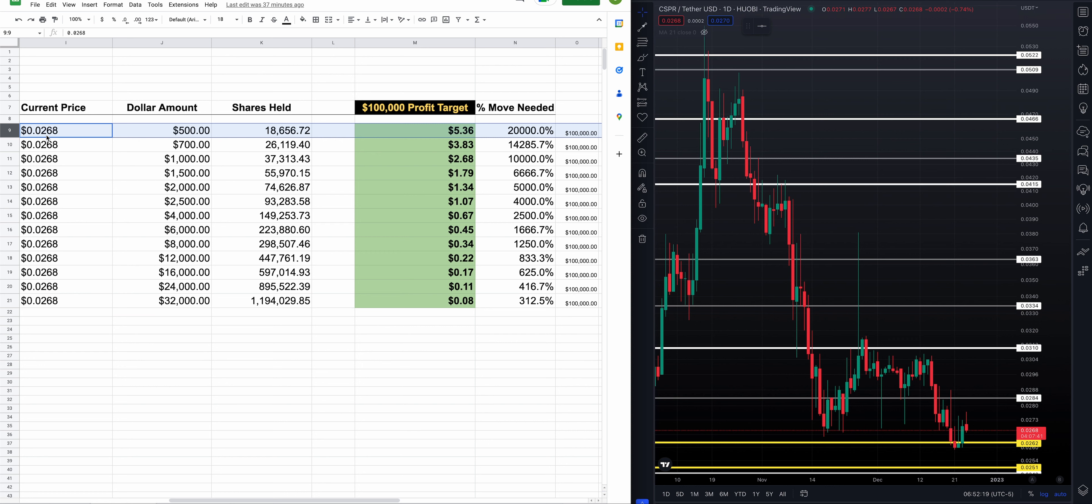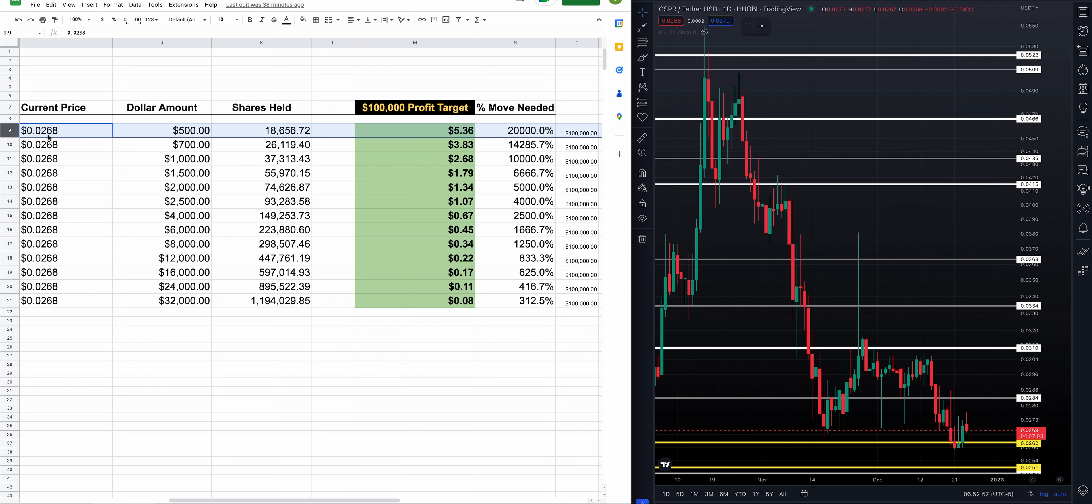At $0.0268, today's price currently, if you invested $500 today, right now, Christmas Eve 2022, that'll get you 18,656 shares. You need Casper to go up to $5.36. You need a 20,000% move north. A $5.36 Casper turns $500 invested today, your 18,000 shares, into $100,000.